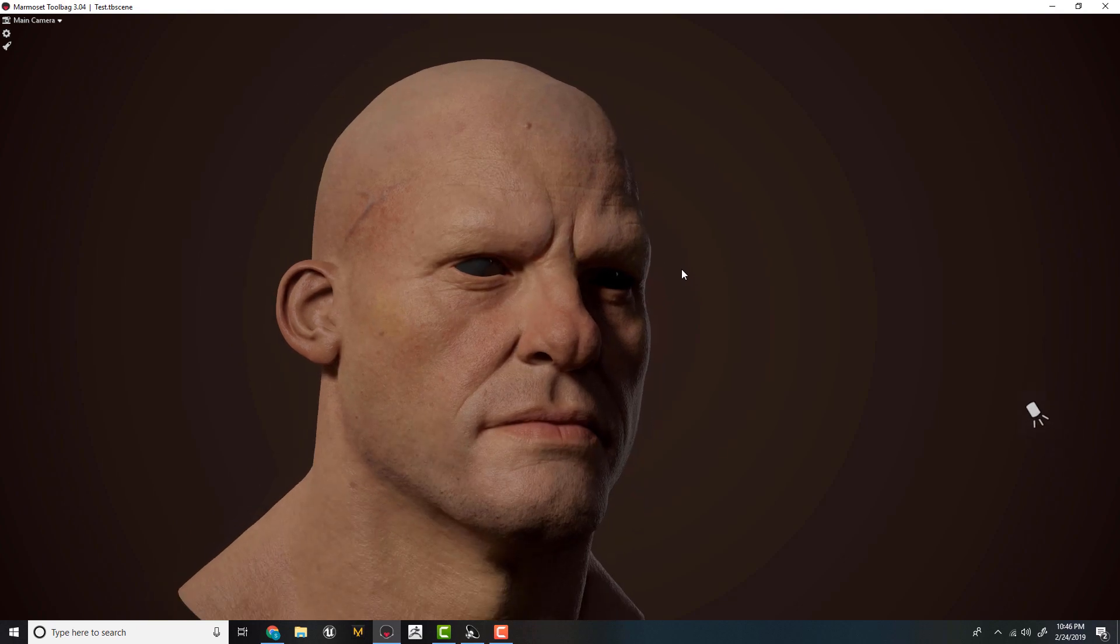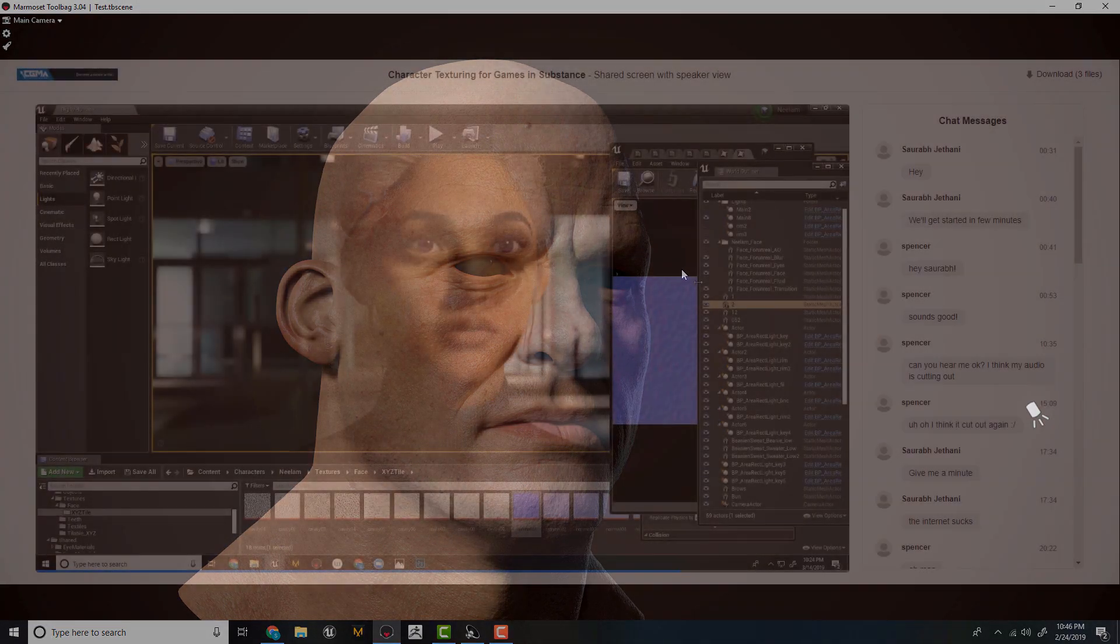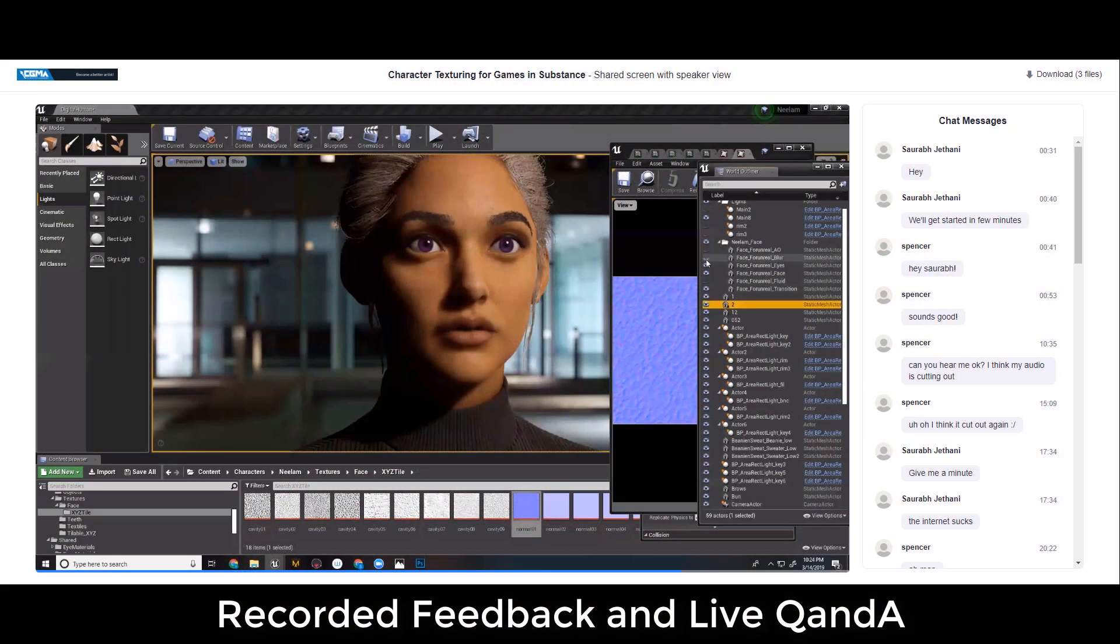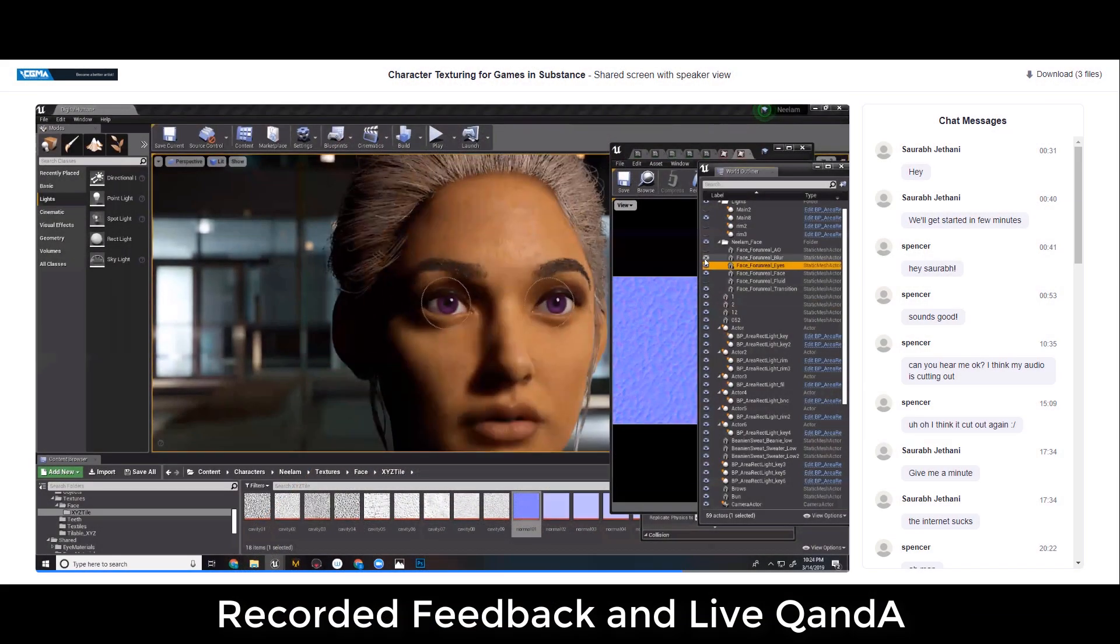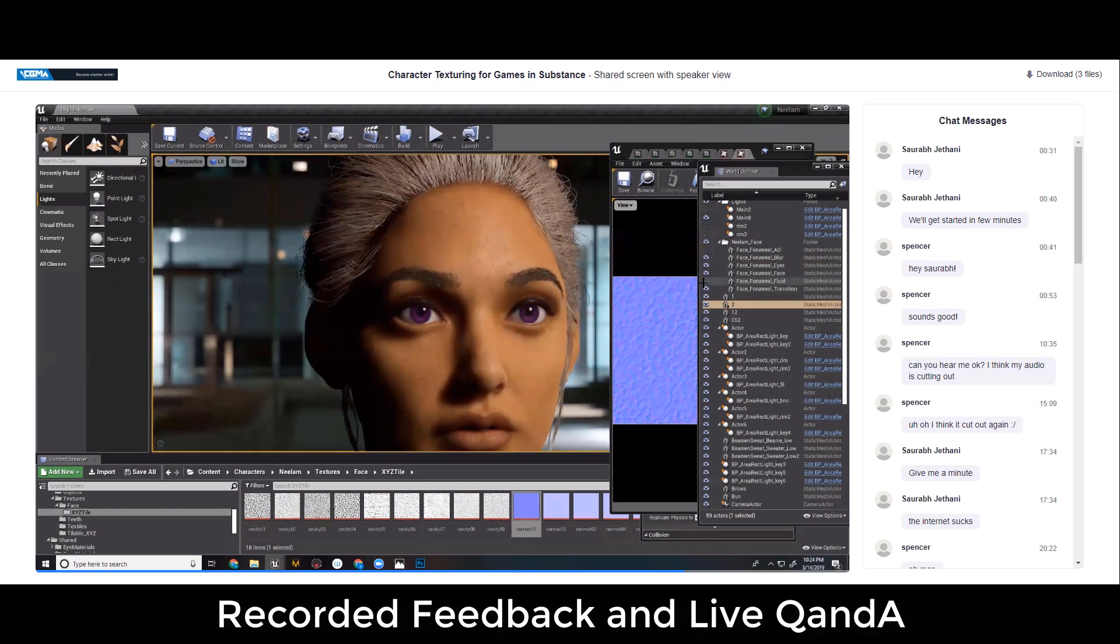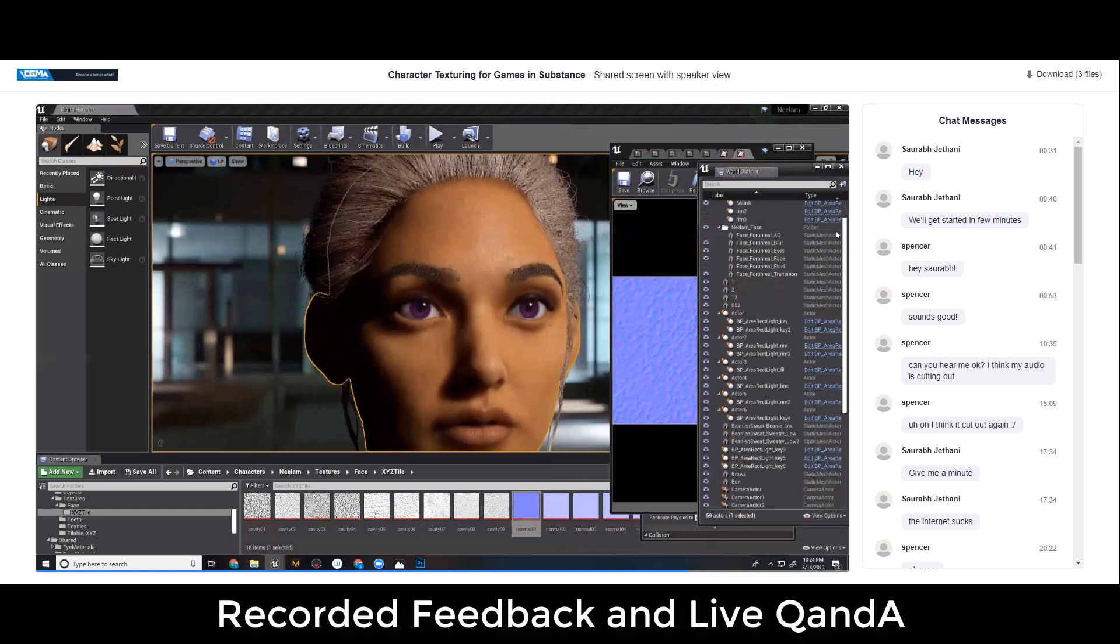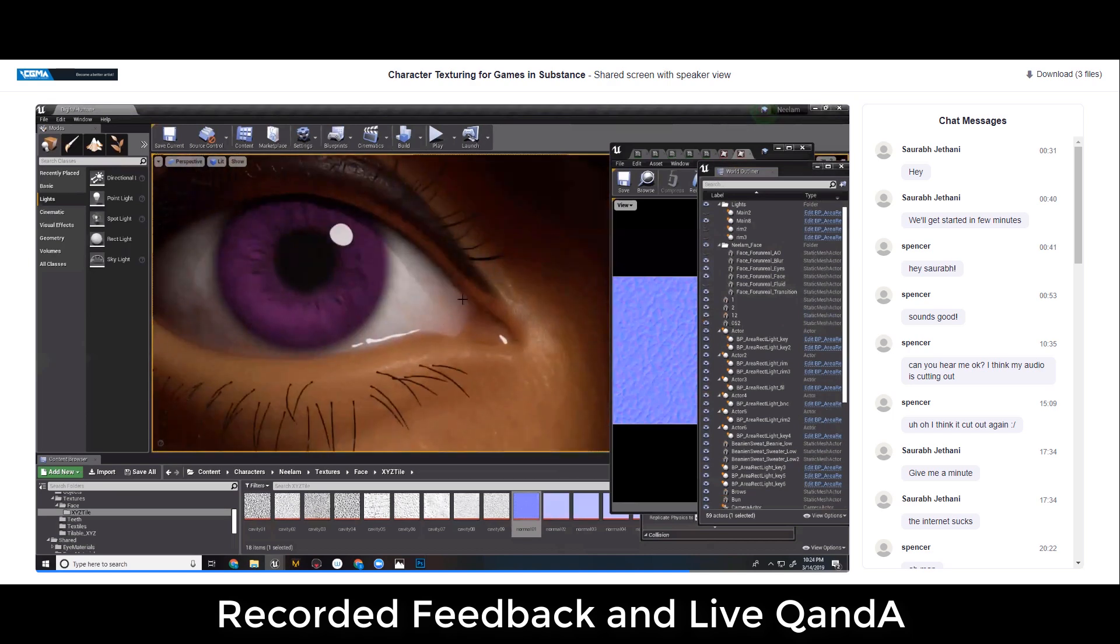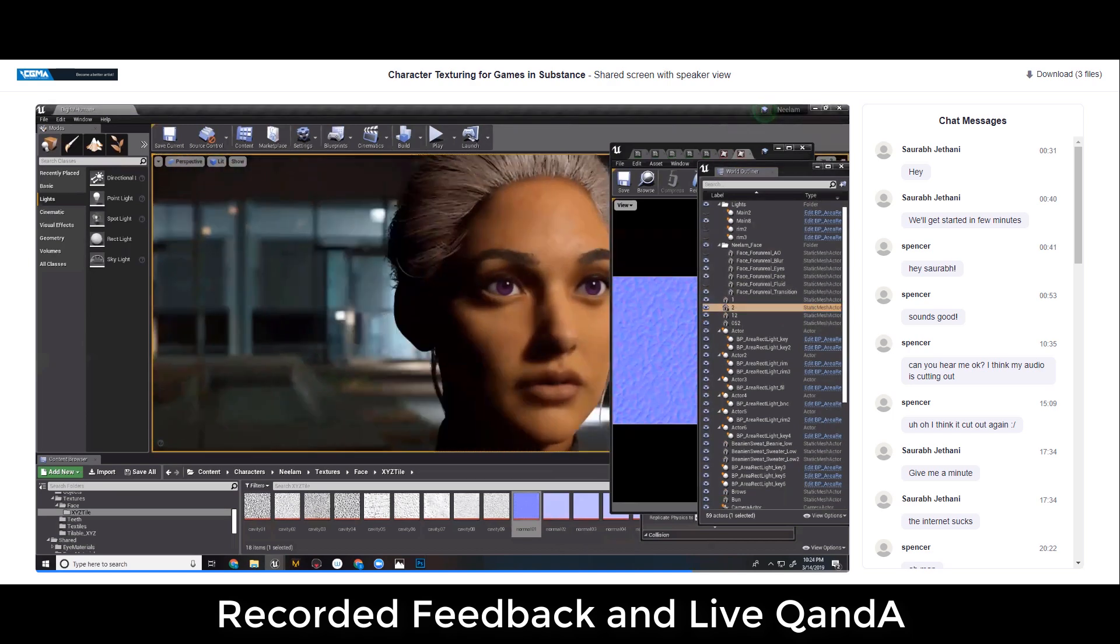Along with the recorded lectures, we have assignments every week, which I hope everyone does. And every week, we have a one-hour live question and answer session where we discuss any doubts and questions students have, and I demonstrate some cheats and tricks to make our life easier.